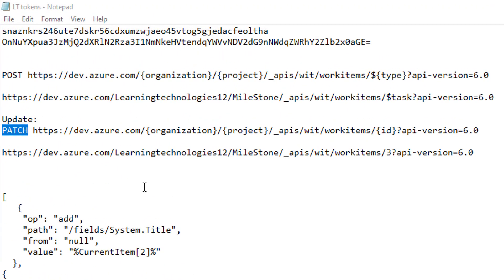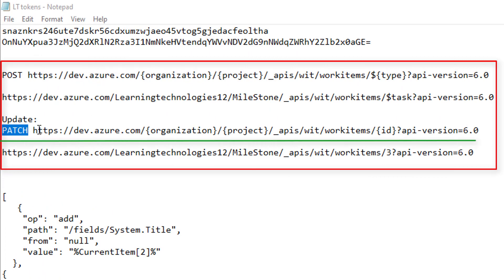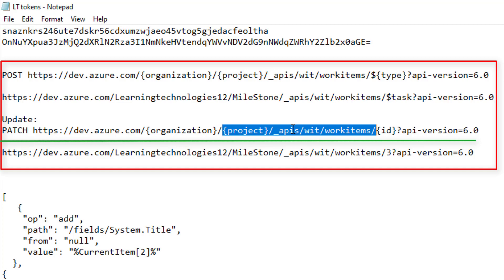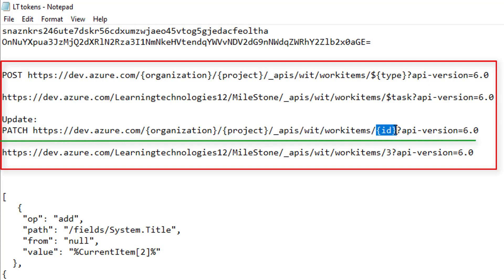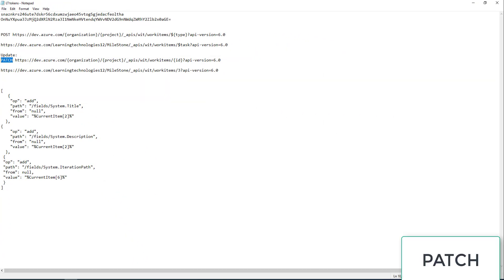We are going to update existing records based on IDs. The URL is HTTPS dev.azure.com, followed by the organization name, project name, APIs, and then work items — and we pass the ID in the URL. In our previous scenario for creating or adding a new work item, we pass the type in the URL with the POST method. For updating existing work items, we use the PATCH method.